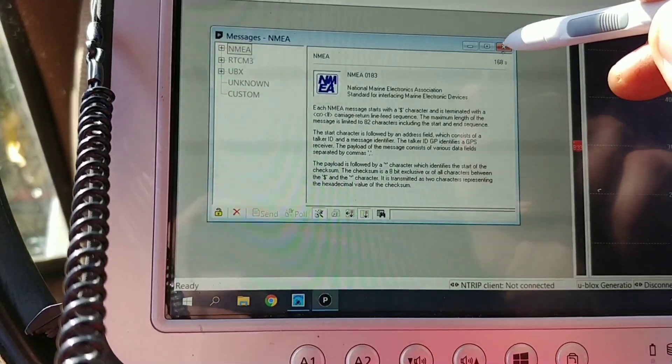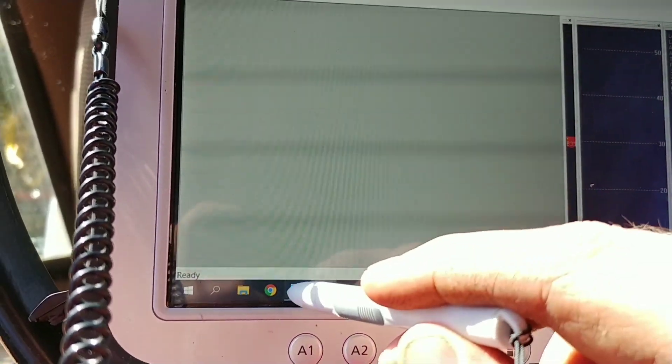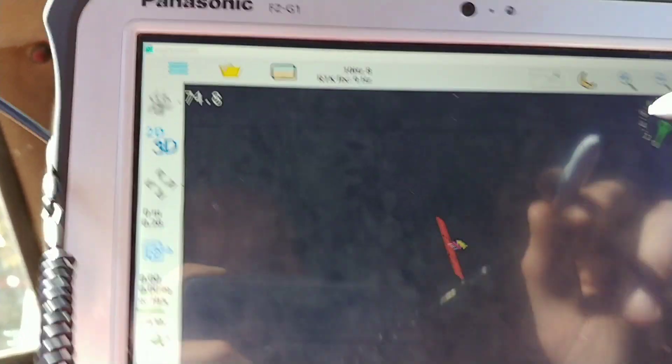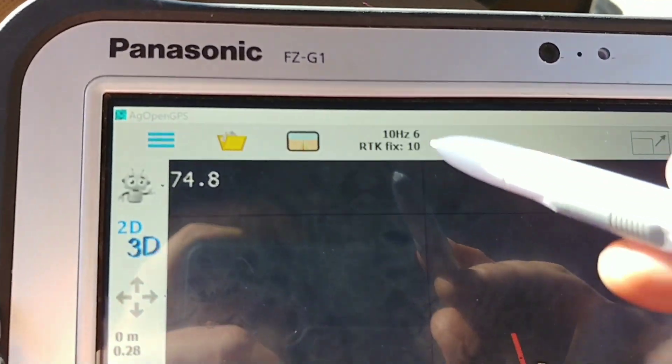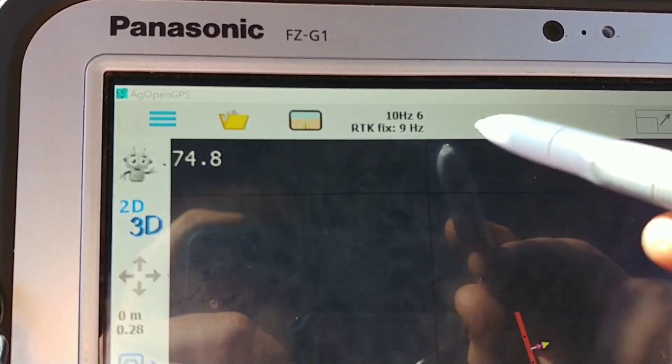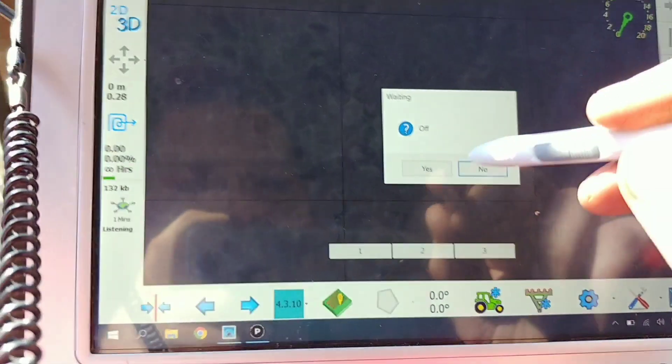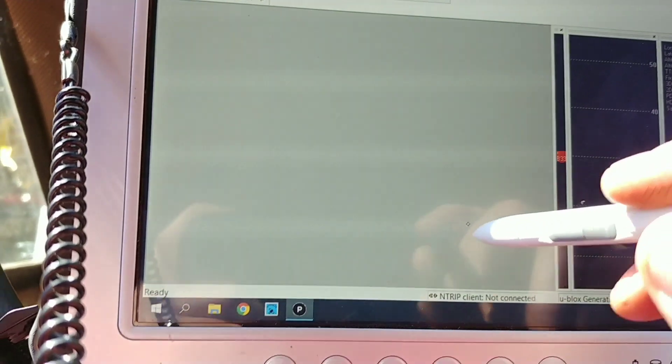I need to connect to it. So, I'll close AgOpenGPS. See, now I've got RTK fix, 10Hz, 9Hz, whatever. I'll show you how I got that.